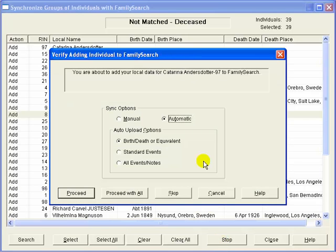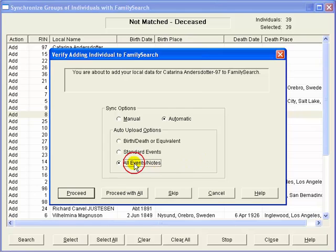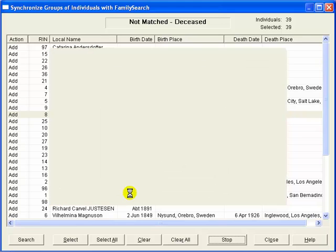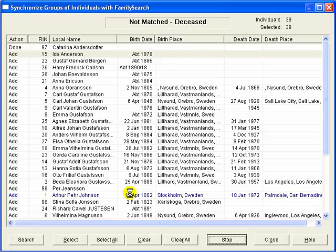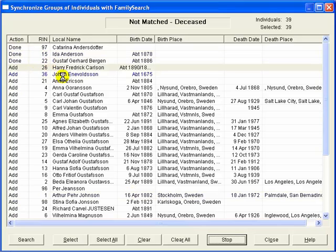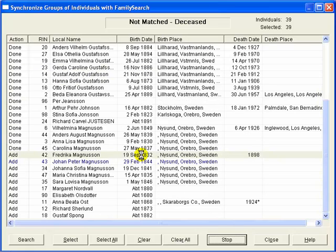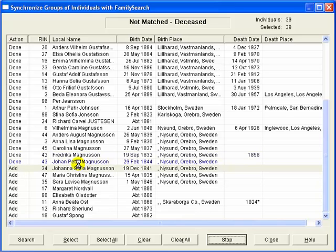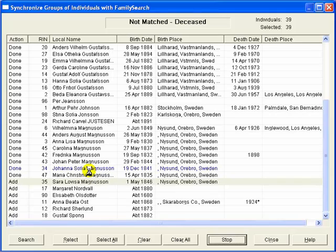Now, notice if this were a GEDCOM that you are uploading, you would be sending all events and notes. So, we will set the option to all events and notes and proceed with all. Ancestral Quest is now adding each of these records to FamilySearch. Because of the synchronizing we did in the previous step, as Ancestral Quest adds these records to FamilySearch, it not only adds the record, it is also able to link them properly into the families out in FamilySearch, maintaining the lineage-linked nature of the records.